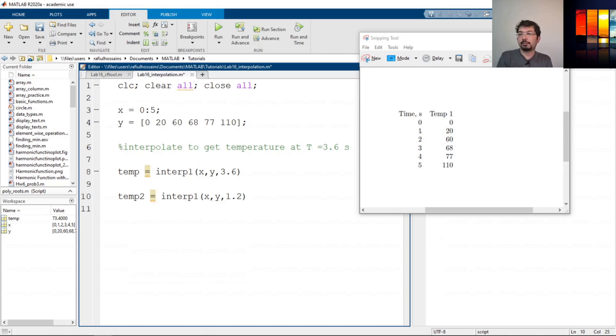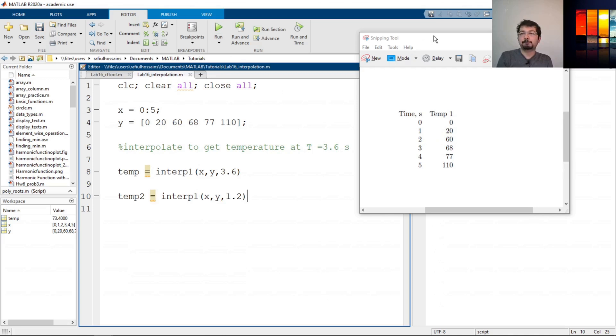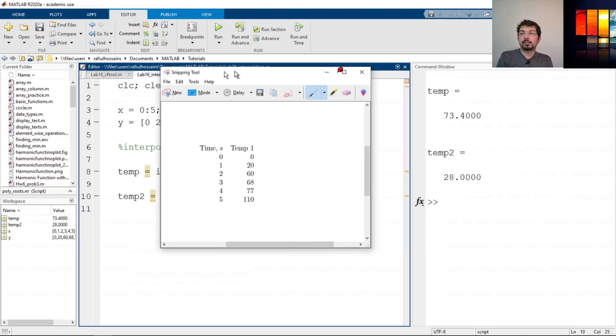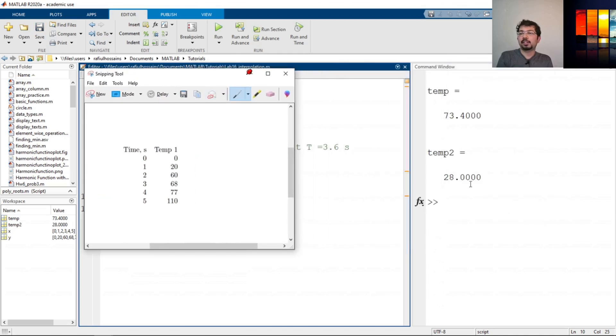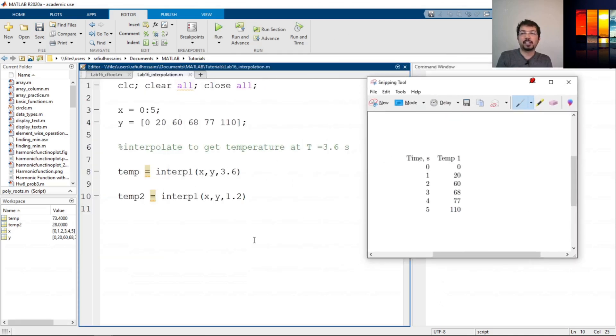The answer should be in between 1 and 2 of the temperature, which is 20 and 60. So the answer should be in between 20 and 60. If we run it, temp2 shows 28, which is in between 20 and 60, and this is the interpolation value for the 1.2 seconds temperature.